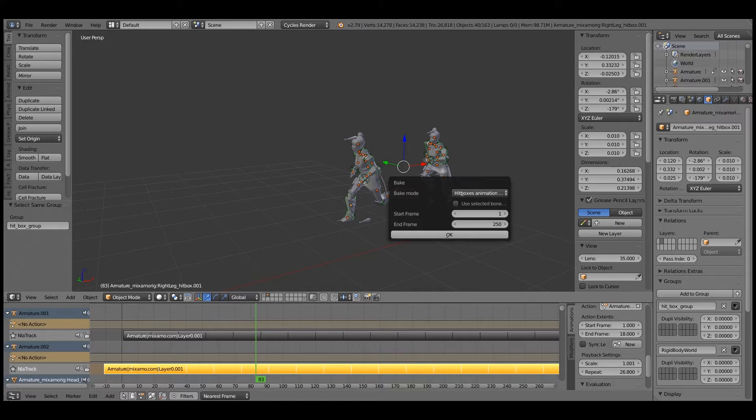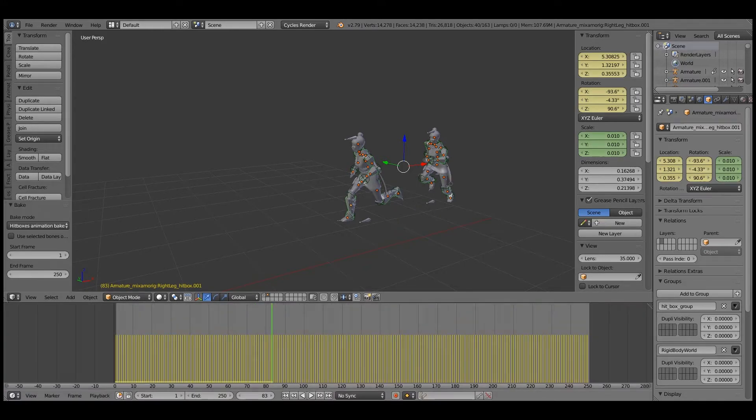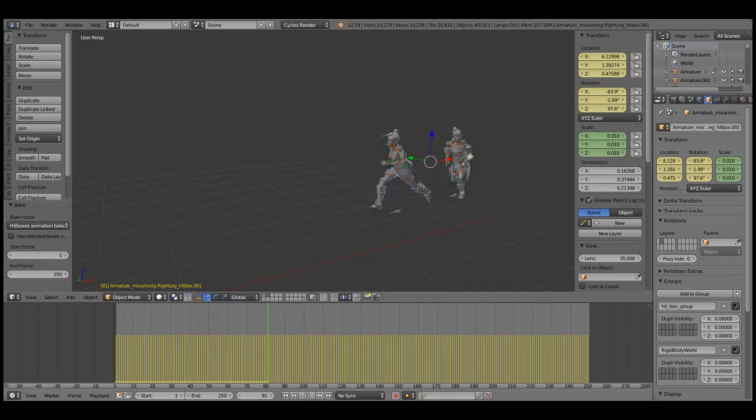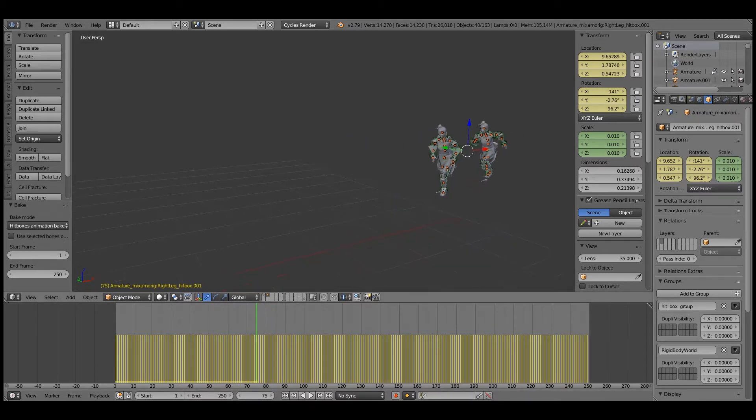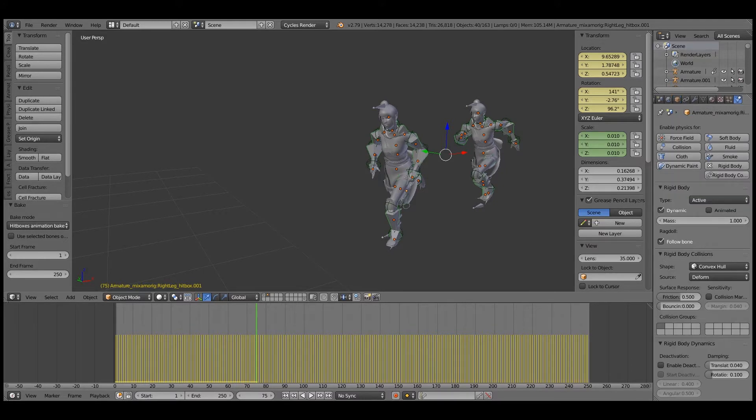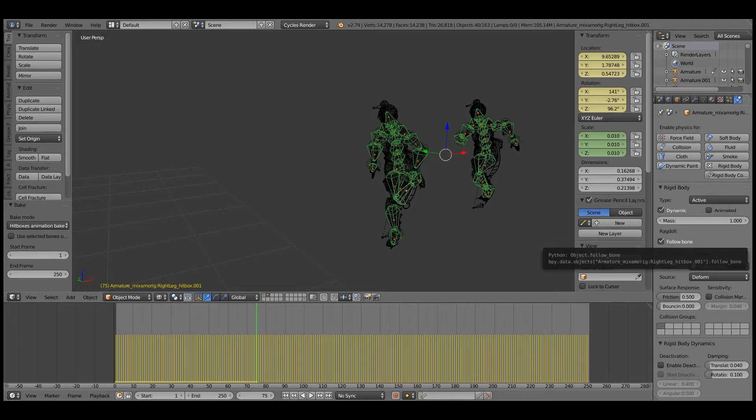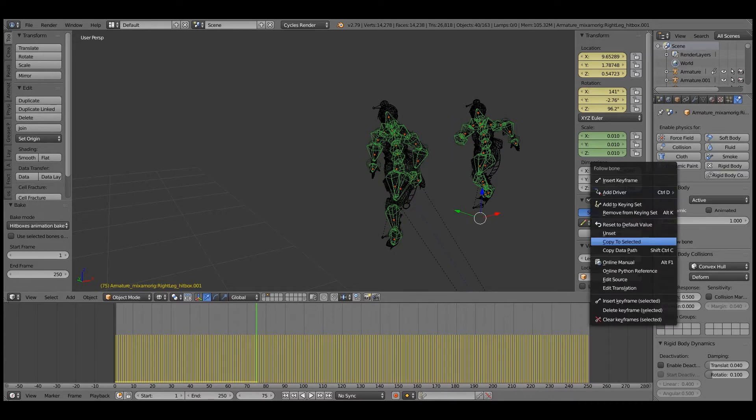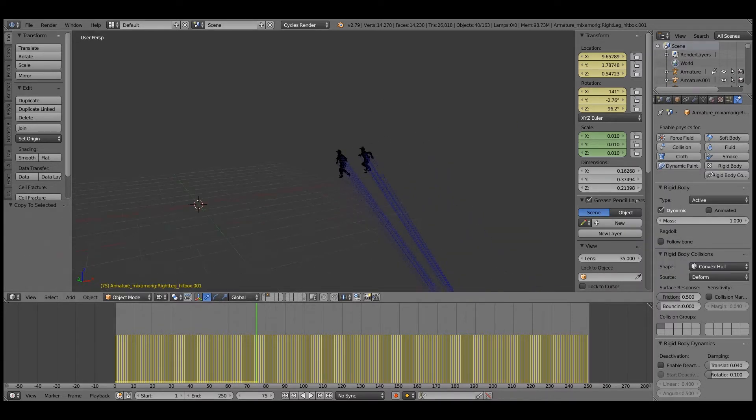So now we have two. I'm going to select the hitboxes and go to the ragdoll helper and bake the hitbox animation. Right now we had the hitboxes following the bones, but now what we need to do is make them not follow the bones. So all those hitboxes are selected. I'm going to uncheck one and then say copy to selected. And now our ragdolls will just fall.